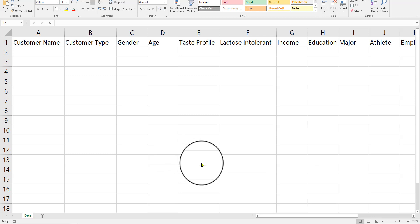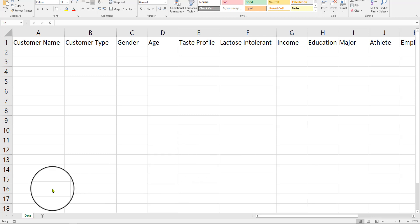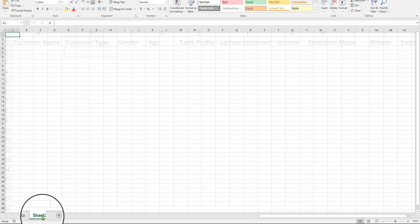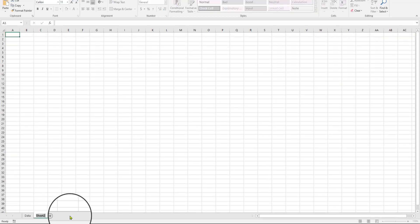So, one thing I want to show you is how to create these things called data indexes. So I renamed it to data, and I'm going to make a new one called data index.